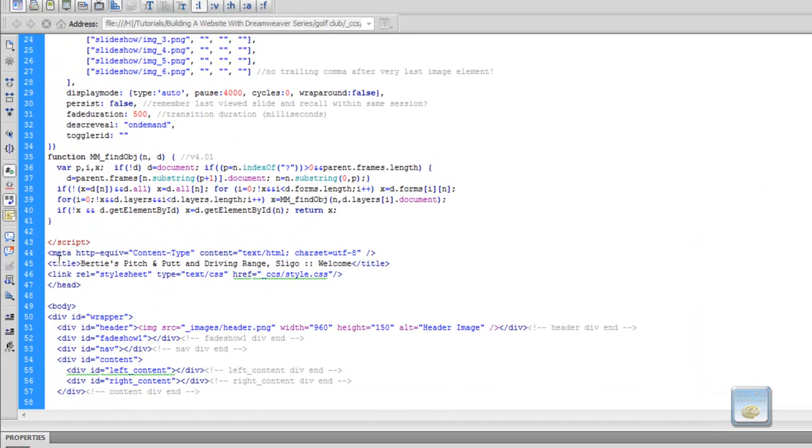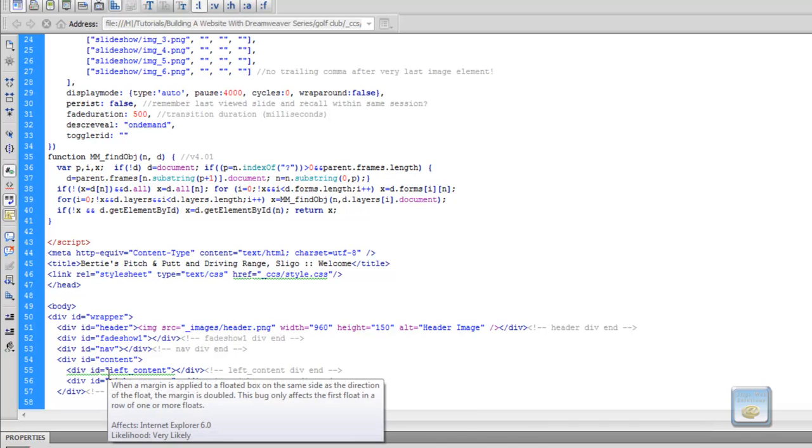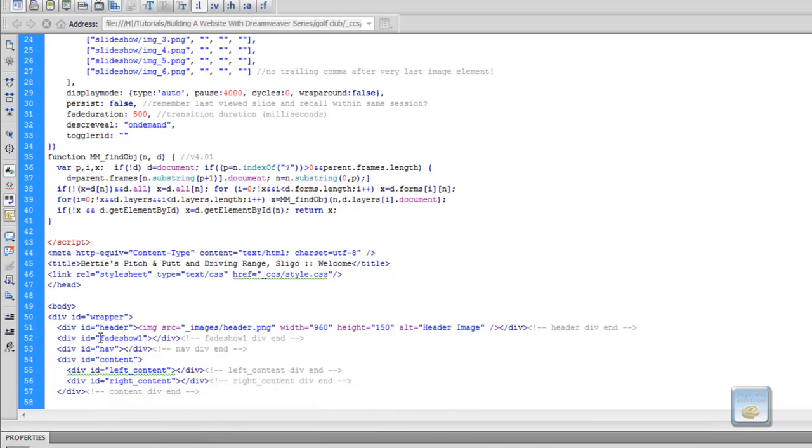So as I said, we have our slideshow, our fade show div already set up. So what I'm going to do is I'm going to pause the video for now, and I'm going to go ahead and set up our file structure and we'll take it from there.